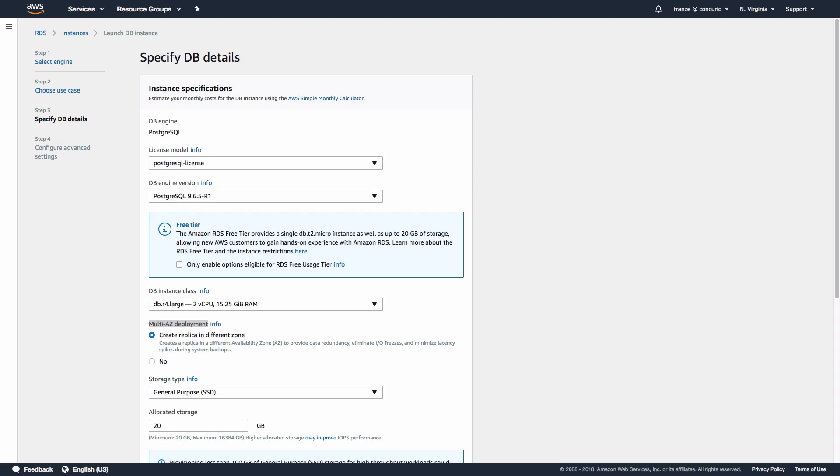We've only scraped the surface of what's available in terms of data loss mitigation and resiliency. We've added a few resources below that have far more information regarding what's available on AWS. If you're interested in this topic, you should definitely spend more time looking through them.